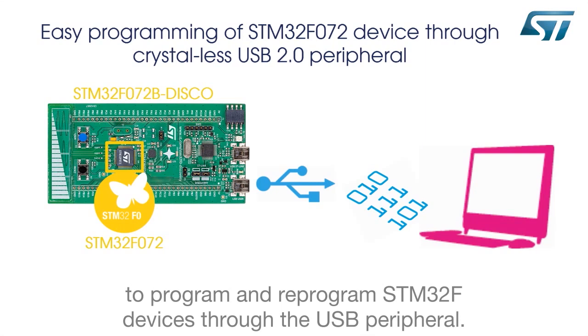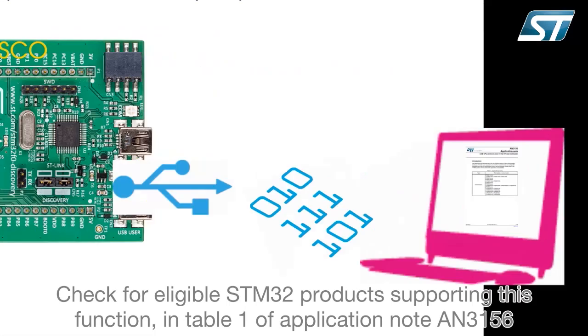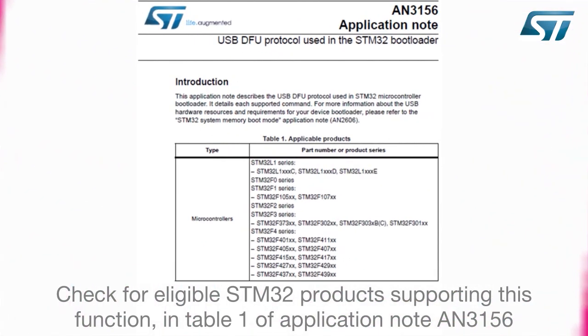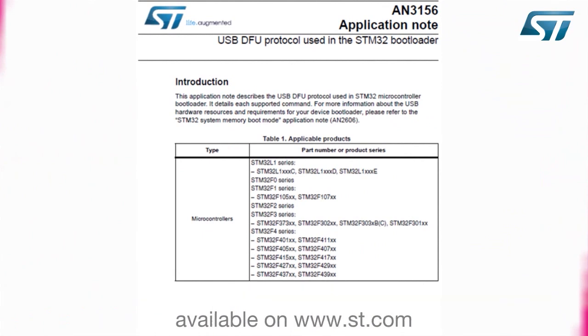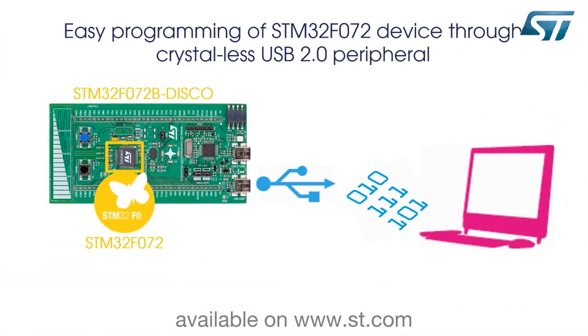Through the USB peripheral, check for eligible STM32 products supporting this function in Table 1 of Application Note AN3156 available on www.st.com.